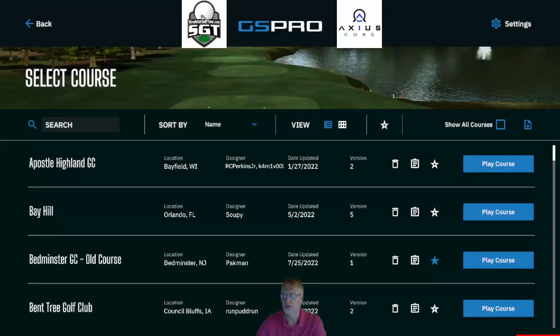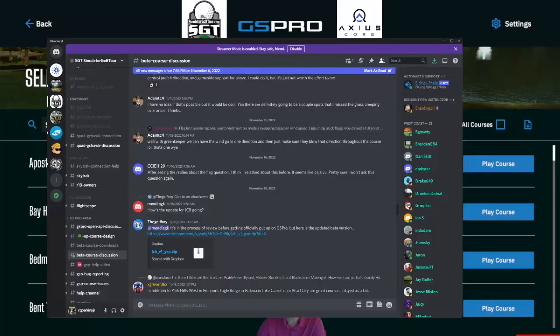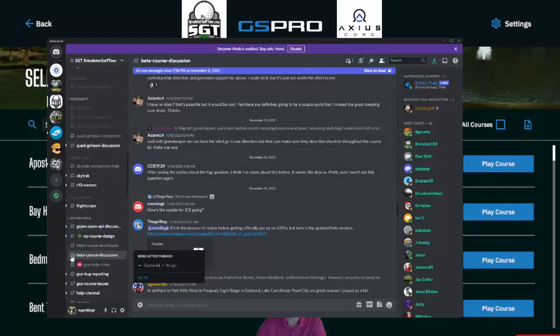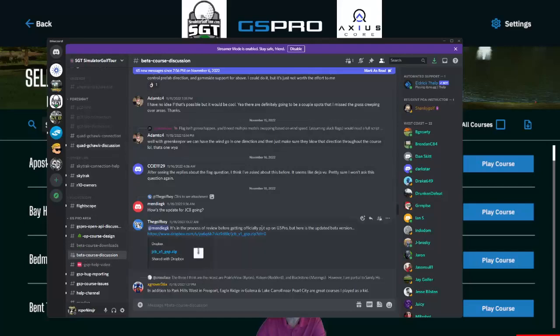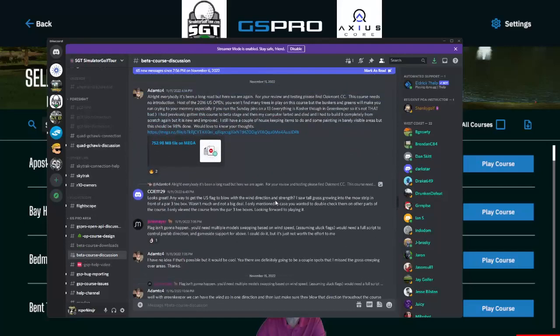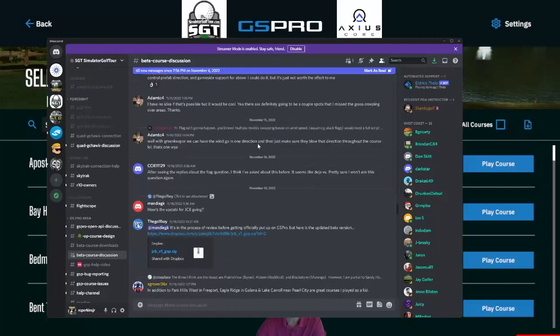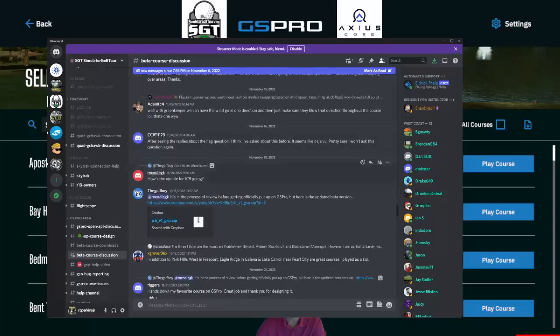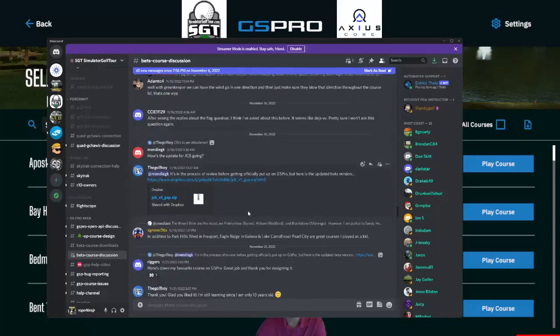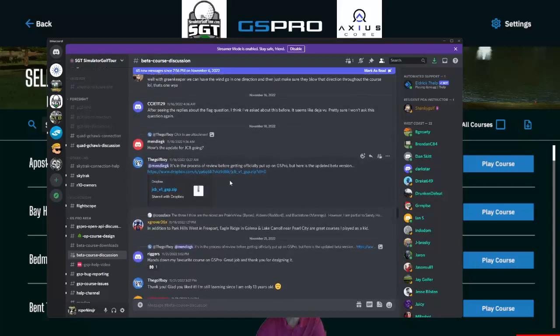So the first thing you're going to do is you're going to go to Discord. And in Discord, you're going to see a channel called beta course discussion. Here you'll find links to golf courses that people want you to try. In this particular instance, let's download the world-famous JCB golf course.